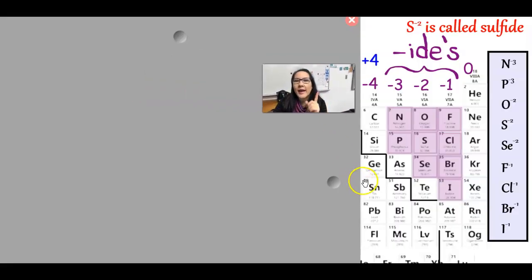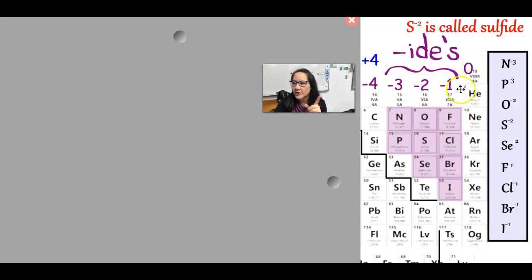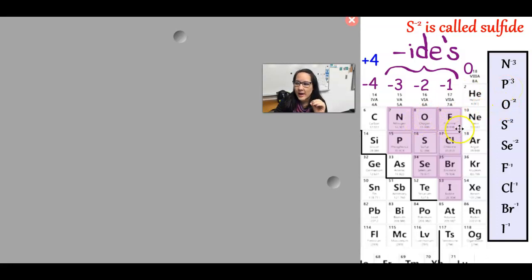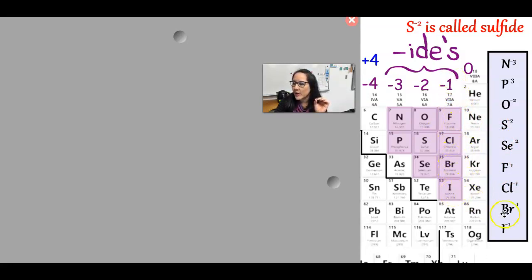Now let's focus on the anions of the periodic table. These are the groups that tend to become negative: the nitrogen family becomes negative three, oxygen family negative two, and the halogens negative one. These names change to have a suffix of -ide. So N³⁻ is nitride; P³⁻ is phosphide; O²⁻ is oxide; S²⁻ is sulfide; Se²⁻ is selenide; F⁻ is fluoride; Cl⁻ is chloride; Br⁻ is bromide; and I⁻ is iodide.